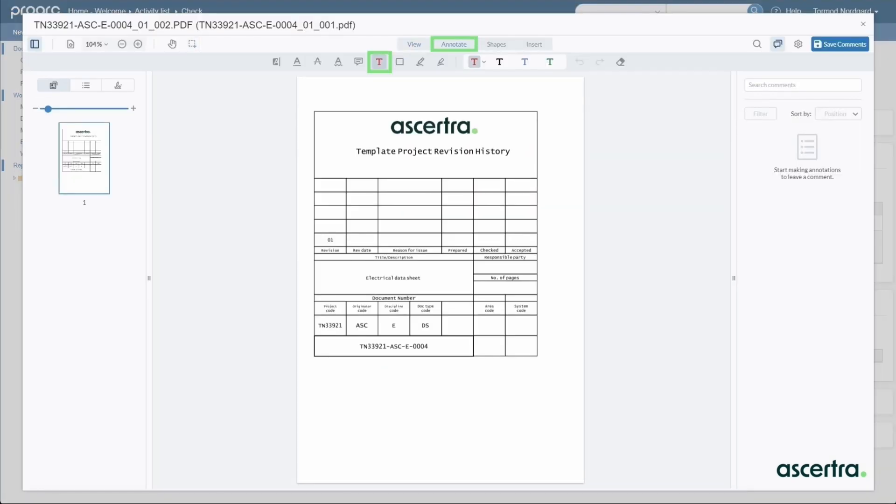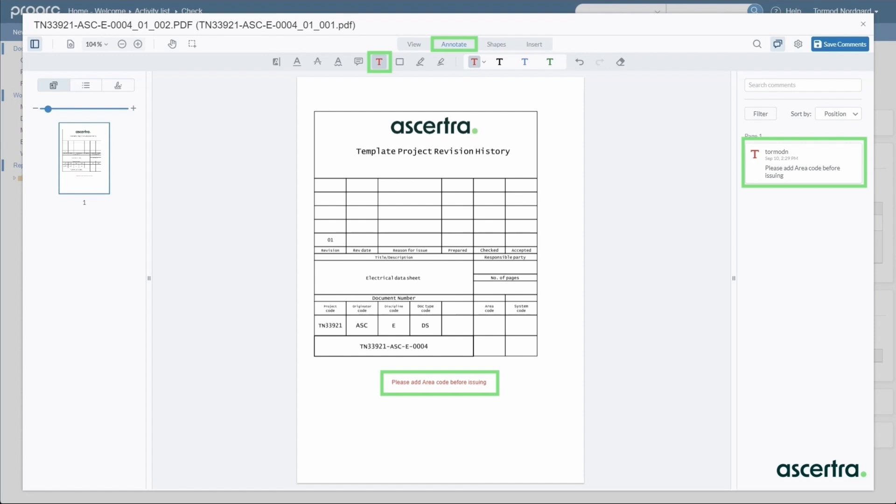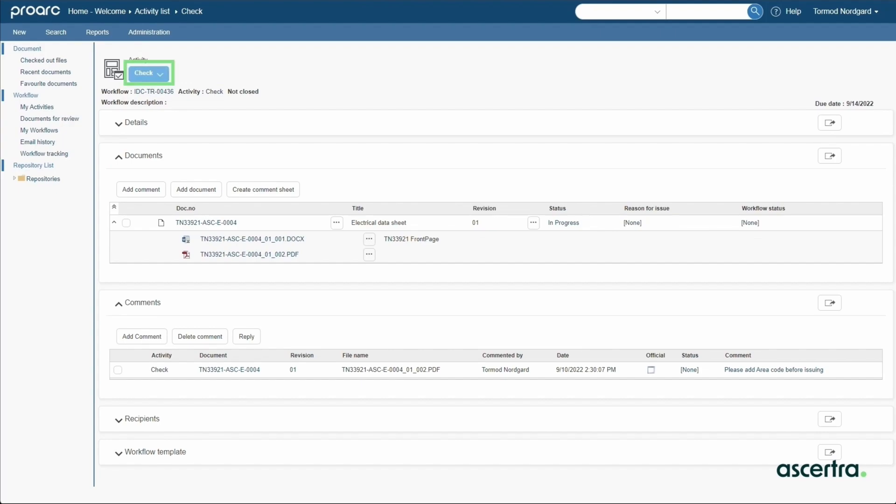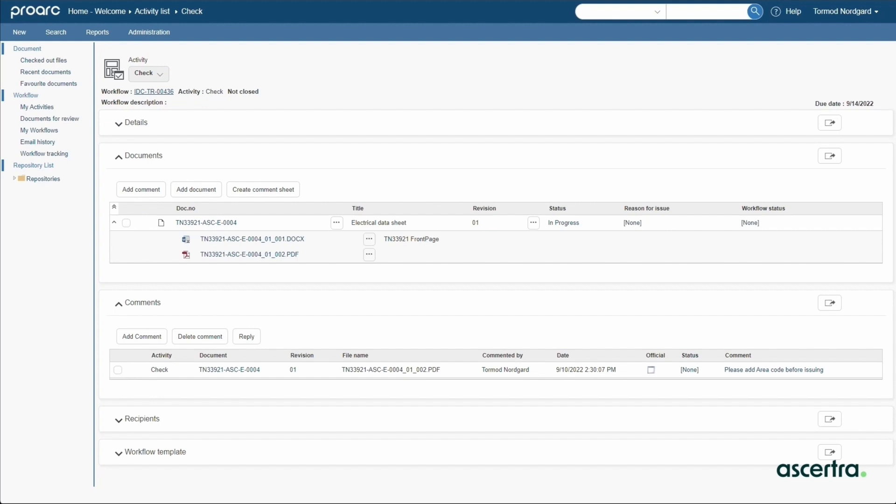The annotate menu provides tools for adding text comments to the file. The engineer uses other markup tools such as stamps, symbols, or signatures. And after saving the results, the engineer returns to close the check activity. The workflow moves on to the next activity in the sequence.